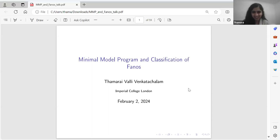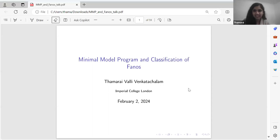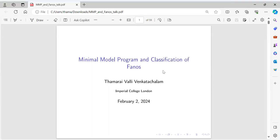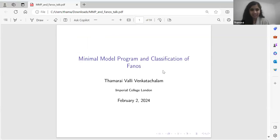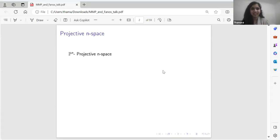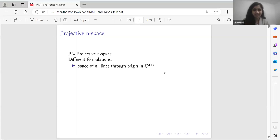I'll start with defining everything I'm going to use. Firstly, I'm going to tell you what a projective N-space is — PN. There are many different ways of seeing it, so I'll say a few. Whichever is best for you, you can take that. So these are different formulations. One is that you can see it as the space of all lines through the origin in C^(N+1), where C is the complex numbers.